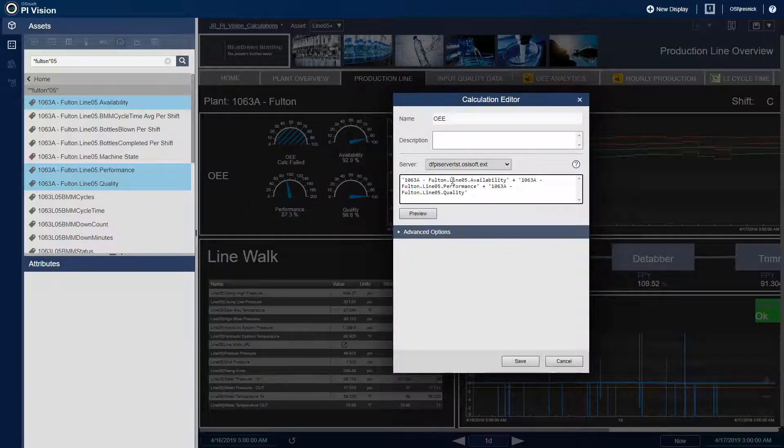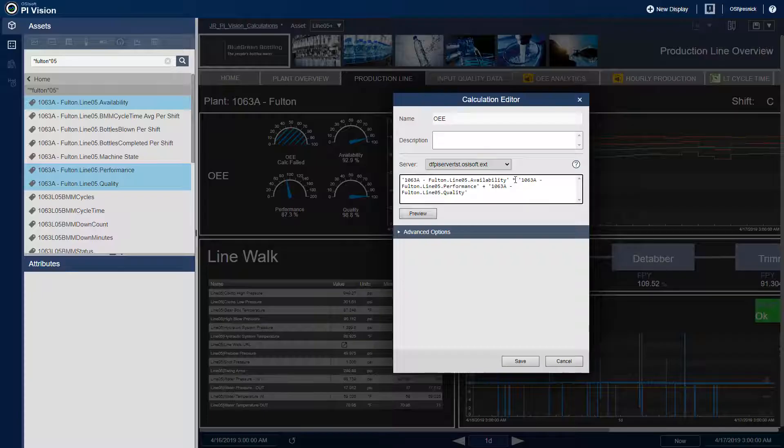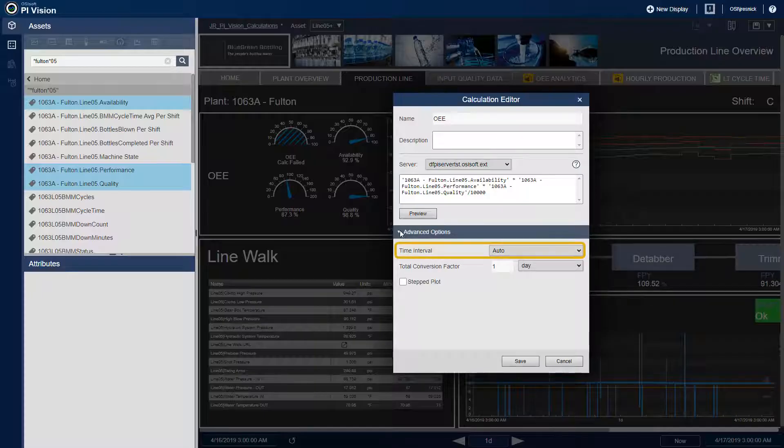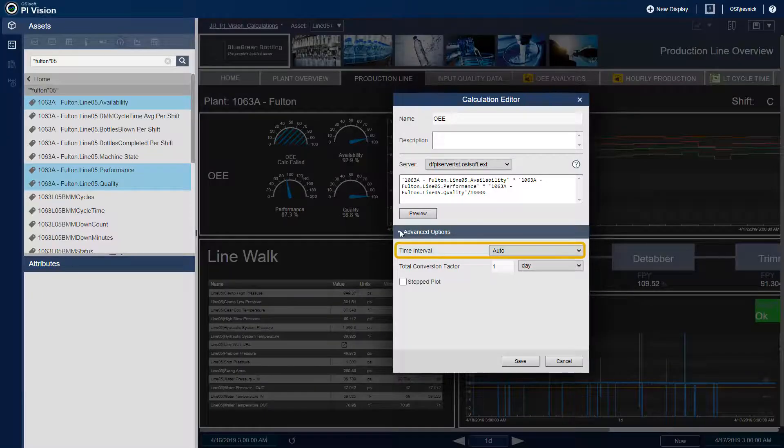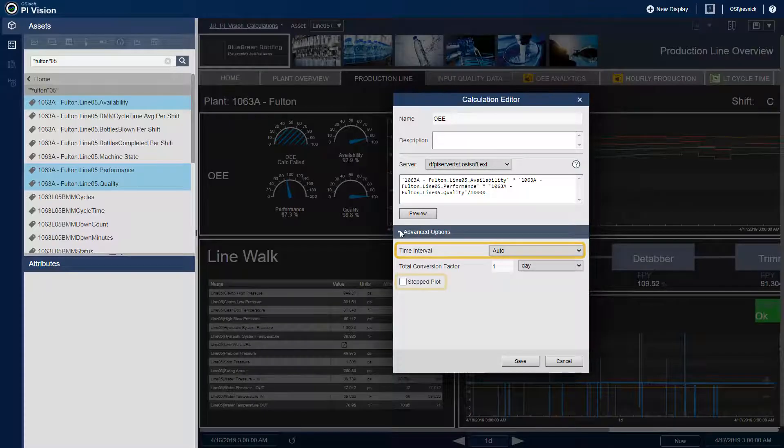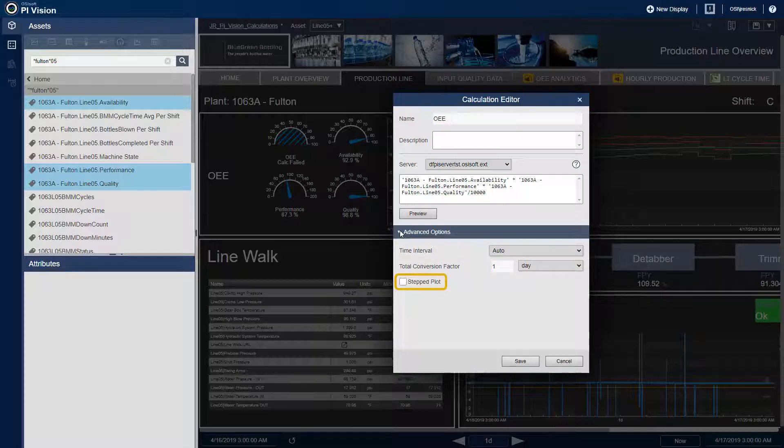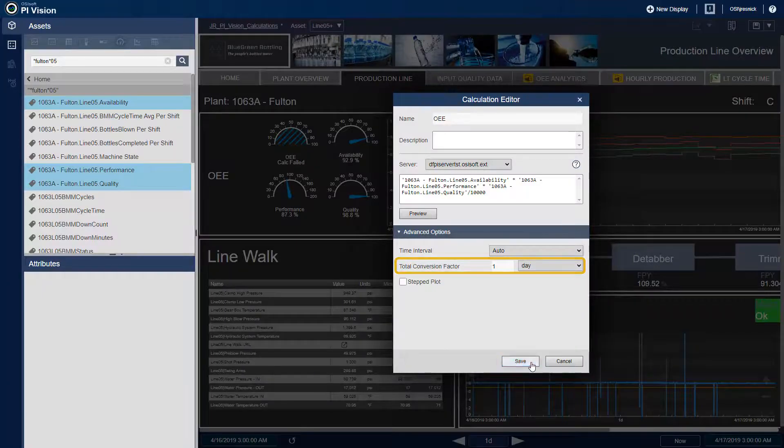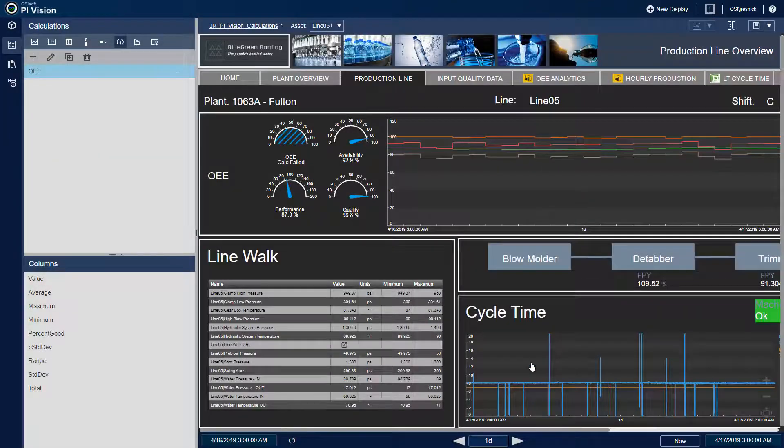I can drag and drop them onto the calculation editor. By default, the editor will add the PI point values together, but I'll switch it to multiplication, and then we'll divide by 10,000 to get the right amount of decimal places for my percentage. There are some advanced options as well. We can have a custom time interval to sample over. We can also make a resulting plot appear as stepped for discrete calculations. Or if you're doing a total, we have a conversion factor to add in. I'll keep the calculation simple for now, and we'll click save.